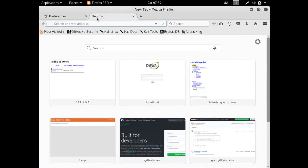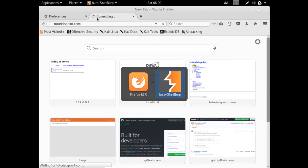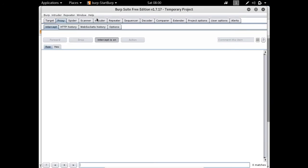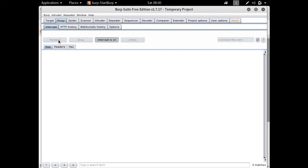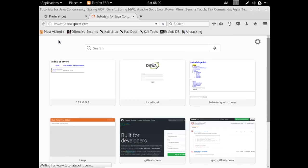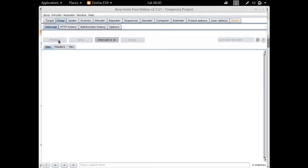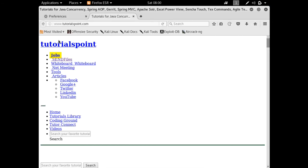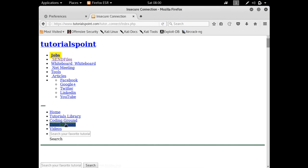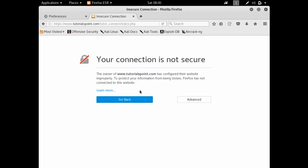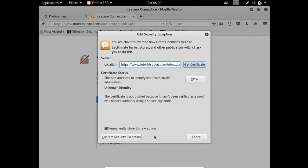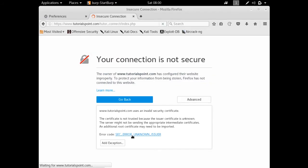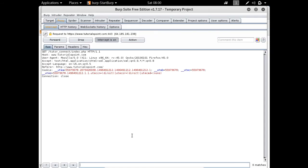Let's open tutorialspoint.com. The first request is a simple HTTP request, not HTTPS, so let me forward this. Let's go here, accept this exception. Now you can see that our Burp Suite will intercept the HTTPS request of tutorialspoint.com. Here you can see the request is an HTTPS request and here you can see the cookie, some different kind of cookies.